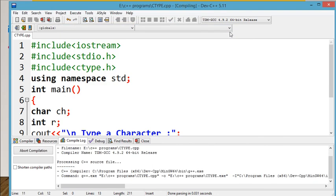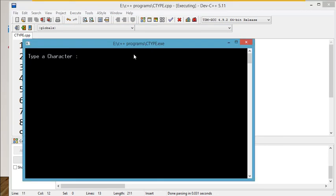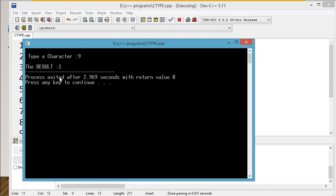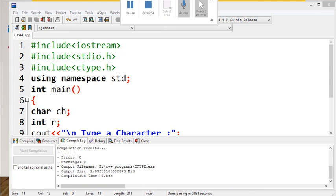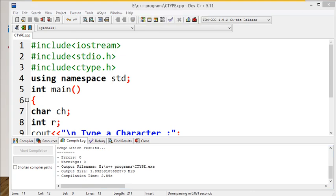Now I am going to run a number. The answer displayed is 1. So character functions can work on a single character only.